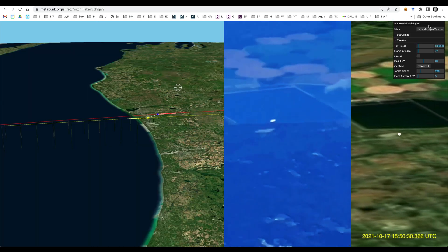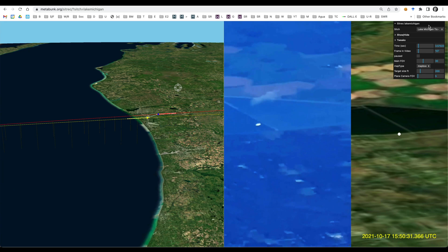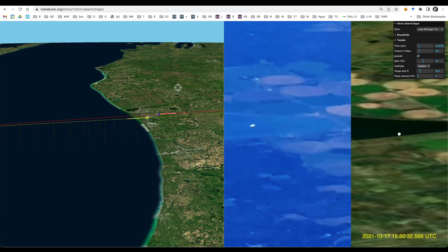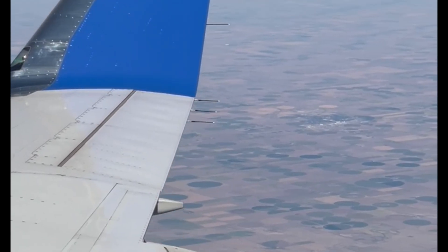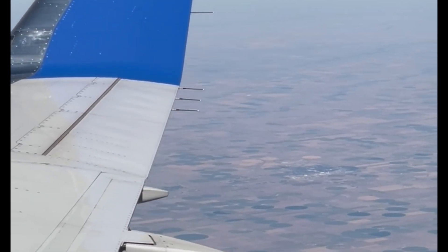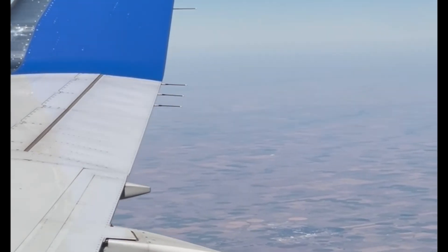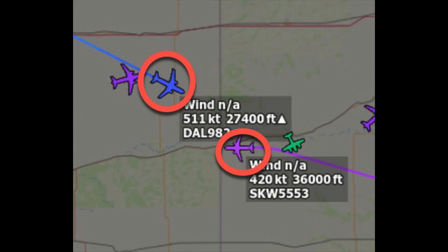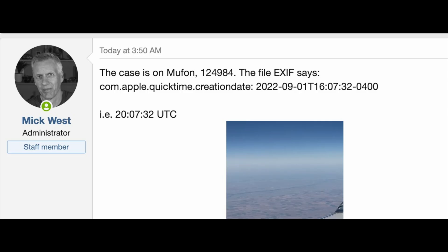Here's another similar case near Lake Michigan. Lessons learned: firstly, if you take a video from a plane, note your flight number — that will save a lot of work. Also, note the exact time down to the second, including what time zone that time is in.